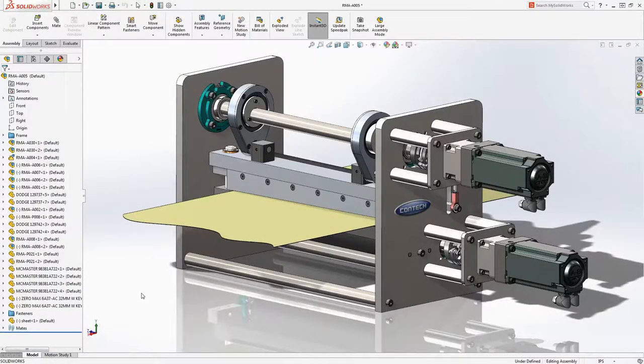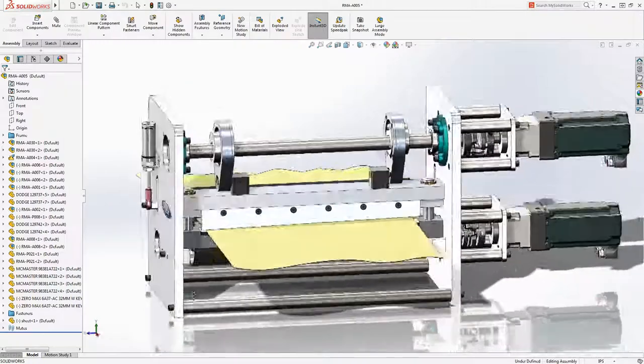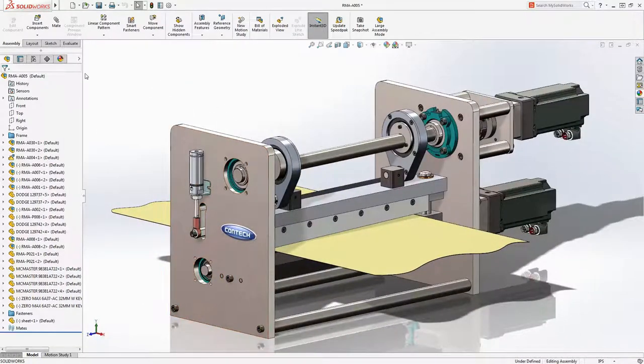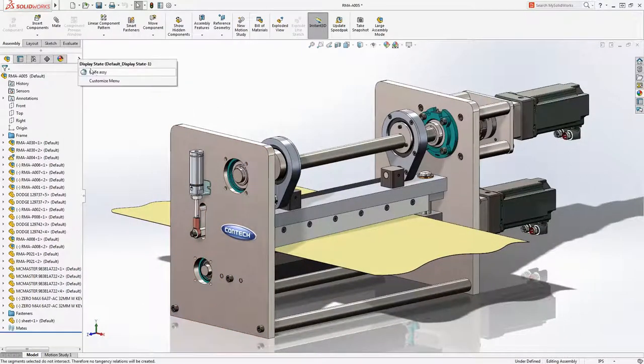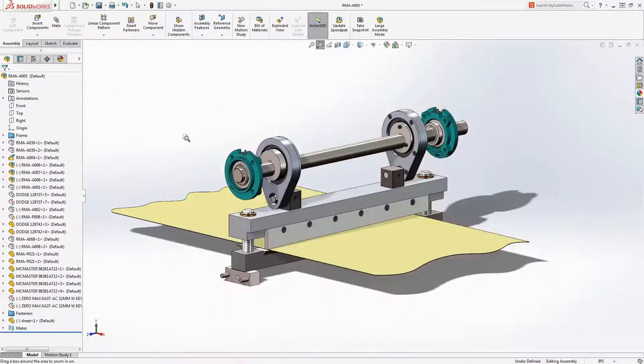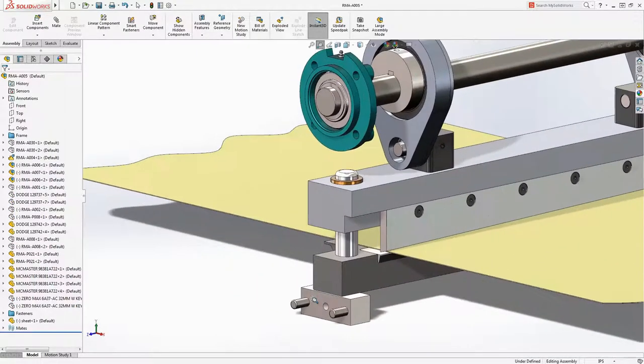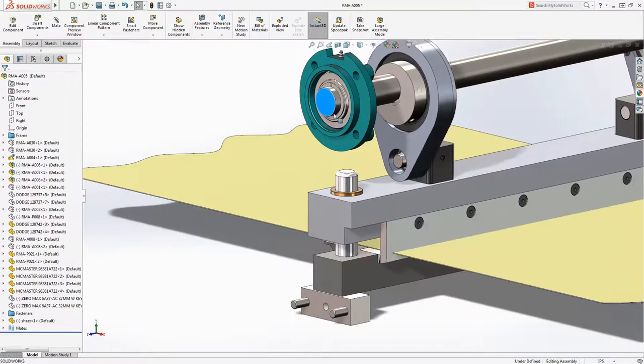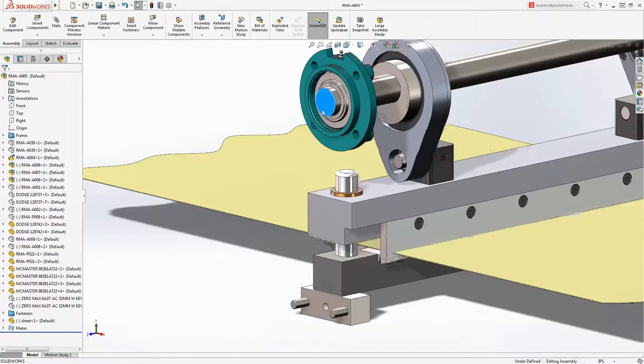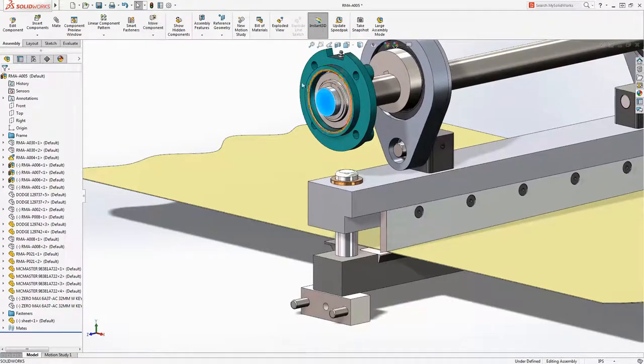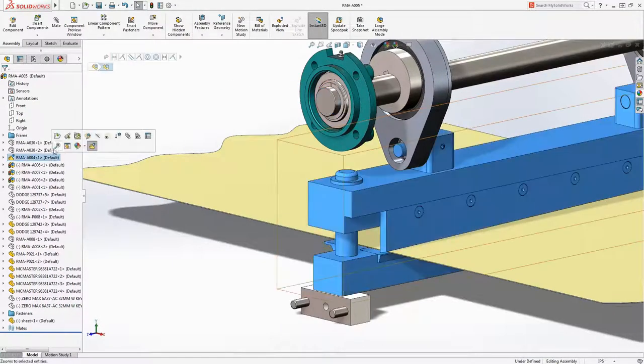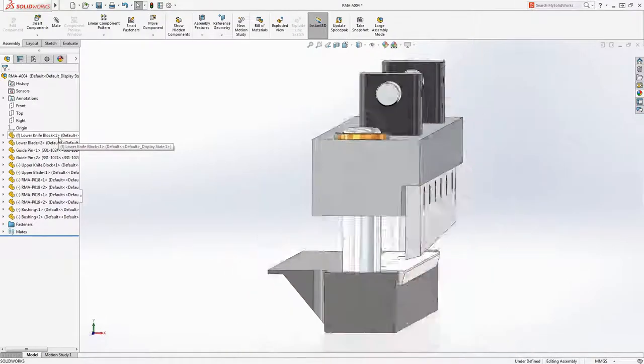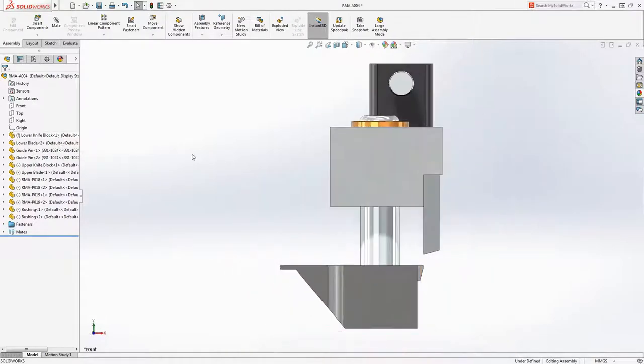A problem faced by many designers is understanding how dimensional tolerances affect assembly performance. Gaining early insight into manufacturing requirements and assembly methods is valuable to keeping your project in budget and on time. Let's see how Toll Analyst solves these problems and gives feedback to improve the quality of your design.